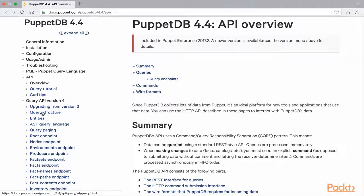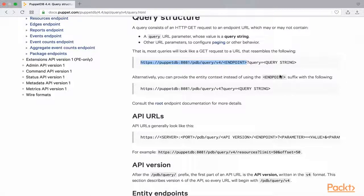We will now look at the query structure in detail. The basic thing to keep in mind is that we need to make requests to the PuppetDB server and port. The API URL includes the words 'pdb' and then 'query', followed by the API version, which in our case will be V4. Finally, we need to mention the actual endpoint — that is facts, reports, resources, catalogues, events, environments, and many more.